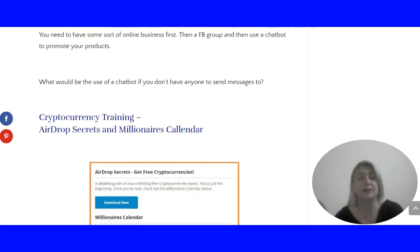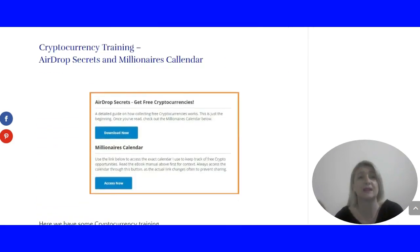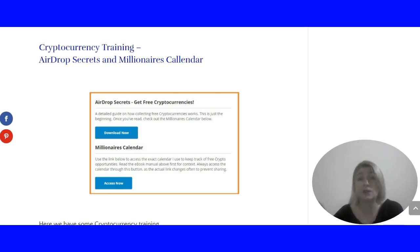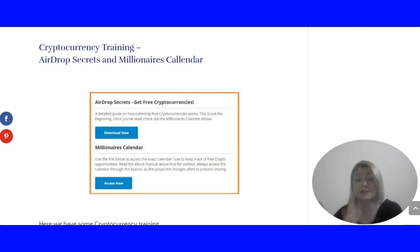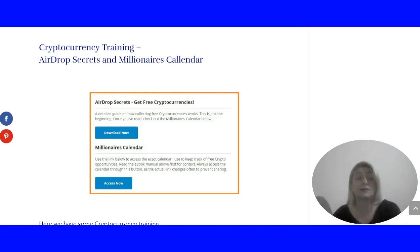I'll go into a bit more detail in a minute. Let me show you what else is here. There's cryptocurrency training, Airdrop Secrets, and Millionaires Calendar. These are again digital products, ebooks sold separately on Clickbank, and you get them all together here bundled with Inside the Profit Groups, which is not a bad deal.